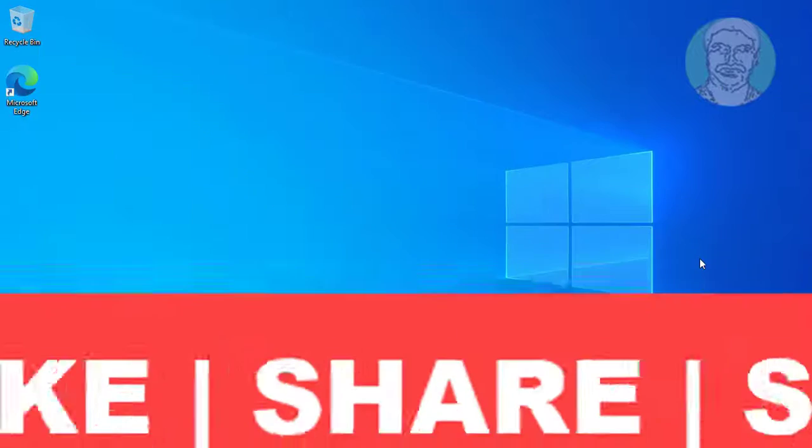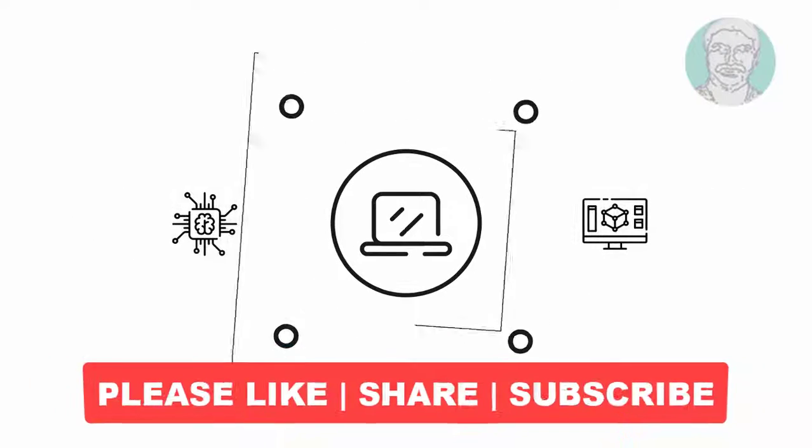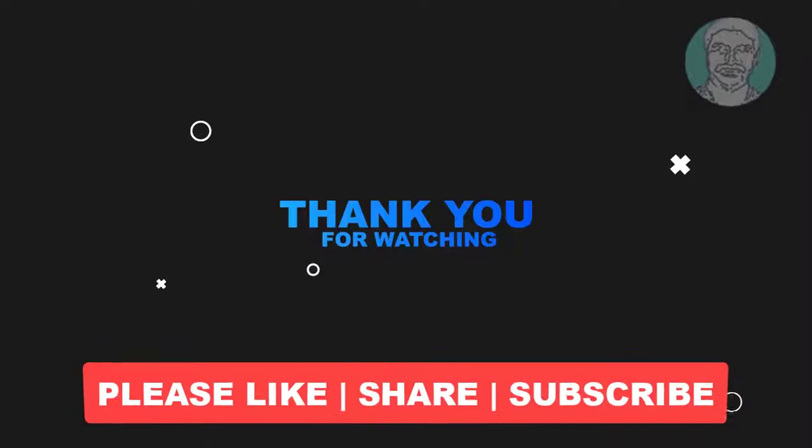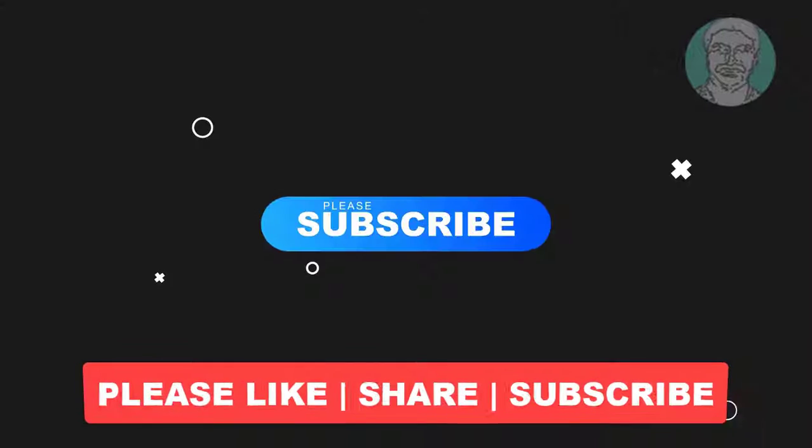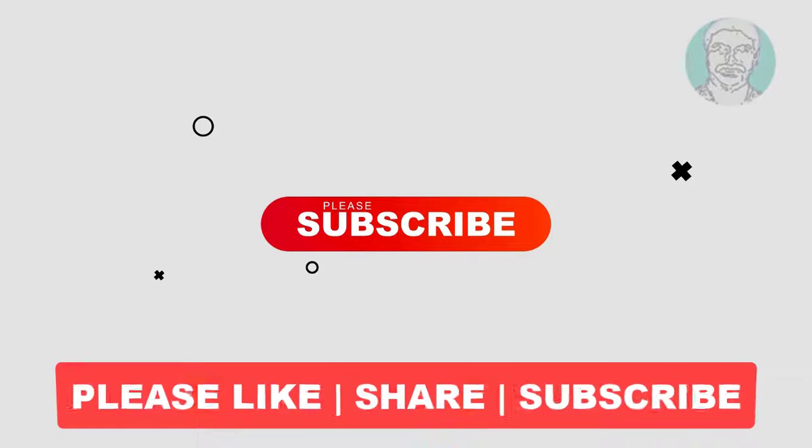I hope this video tutorial helps you. Please like, share, and don't forget to subscribe to my channel. Thank you very much, see you next video.